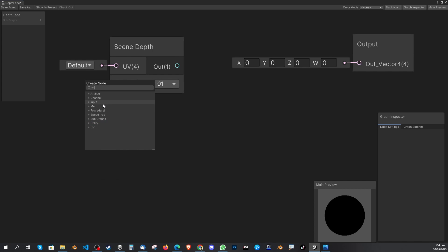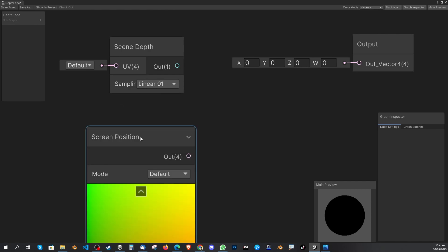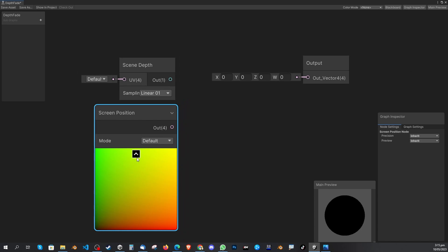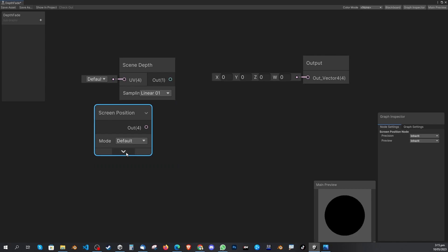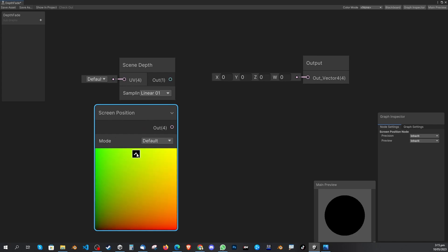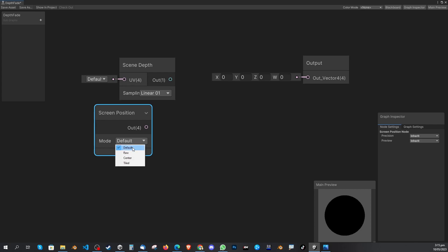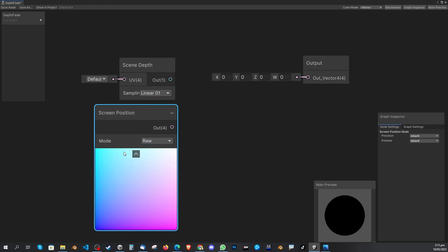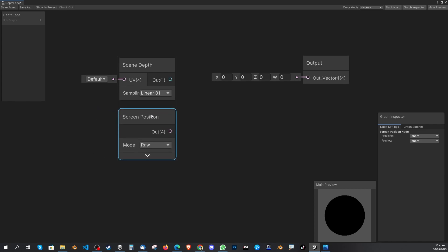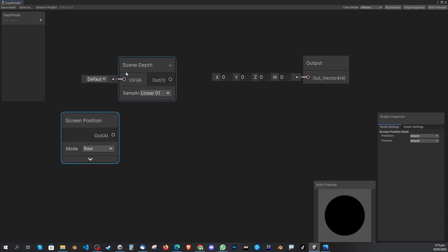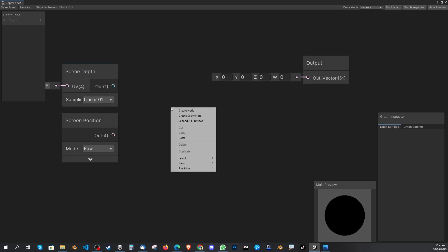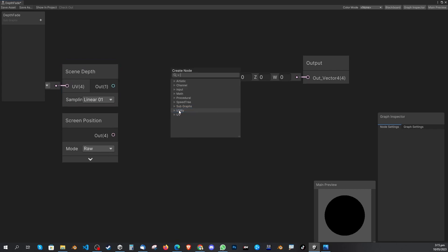Next, create another node: search for 'Screen Position' and double-click it. You'll see it showing some graph or color output — you can minimize that by clicking the arrow button. Change the Mode from Default to Raw.